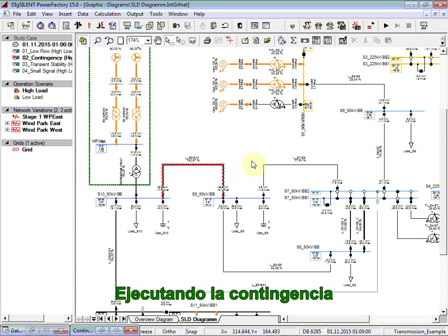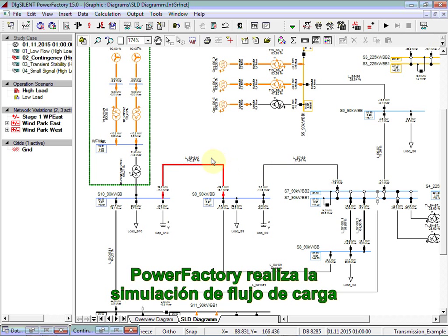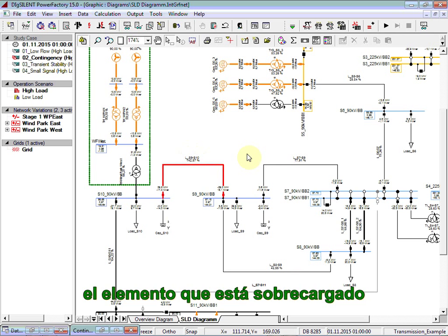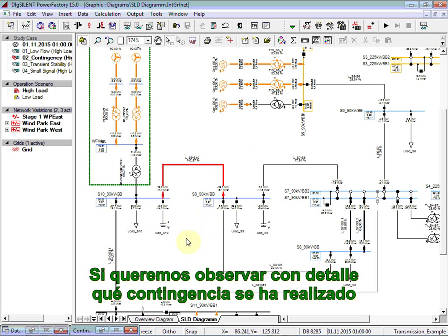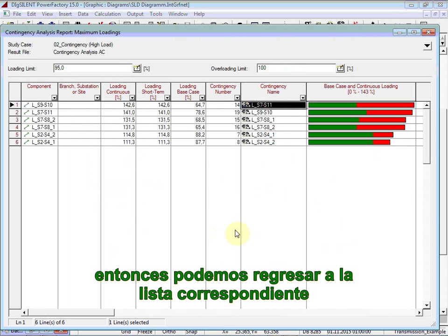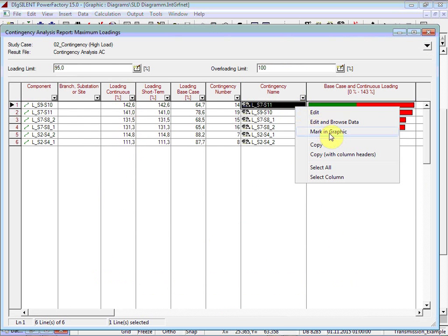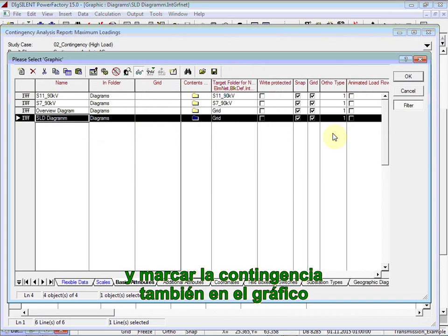By executing the contingency, PowerFactory runs the load flow simulation. Here we notice, as expected, the corresponding element being overloaded. If we want to take a look at which contingency was performed, we can return to the corresponding list and mark the contingency also in the graphic.